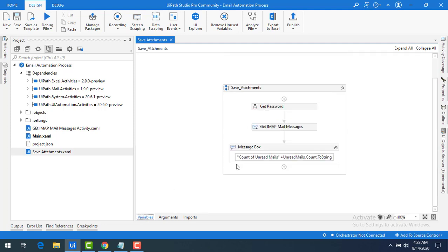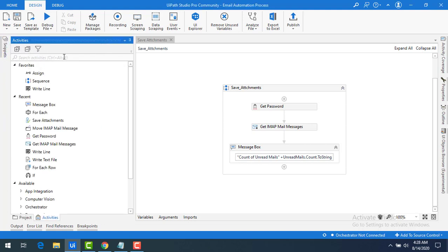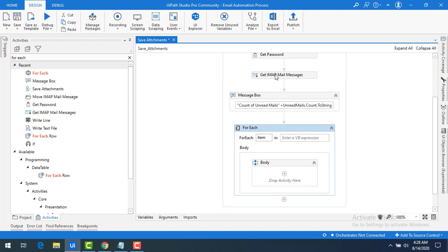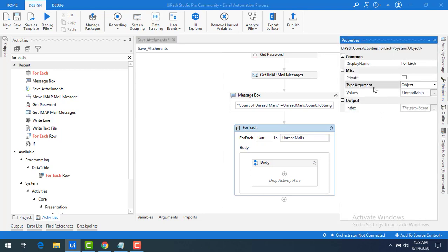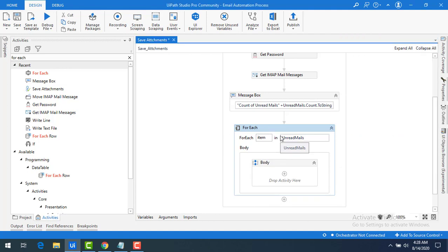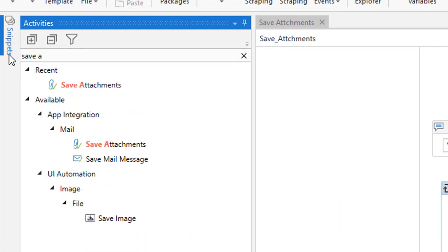To read each and every mail, I'll use a For Each activity. I'll drag and drop it and set the collection to 'unread mails'. In the properties, the type of argument needs to be changed to System.Net.Mail.MailMessage. This will allow me to iterate through each mail and then save the attachments using the Save Attachments activity.